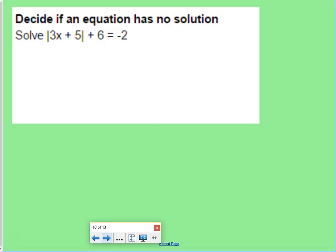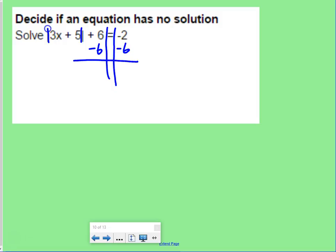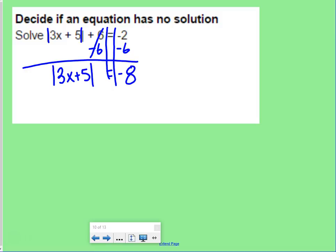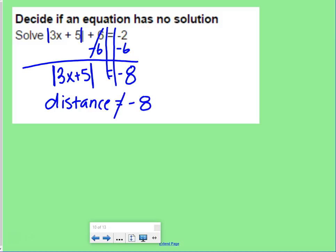Deciding if an equation has no solution: the absolute value of 3x plus 5 plus 6 equals negative 2. Subtract 6 from both sides, leaving the absolute value of 3x plus 5 equals negative 8. Since absolute value represents a distance, it cannot equal a negative number. This is not a true statement, which means there is no solution.